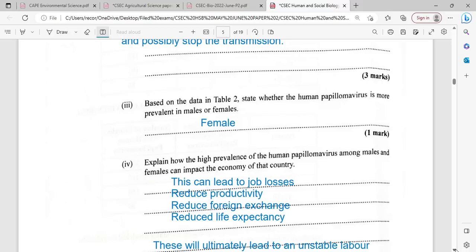This disease can reduce productivity and foreign exchange. If you are a company exporting and your workers are not coming to work, you will not be able to export, leading to less foreign exchange for the company. It also results in reduced life expectancy — a person who might have lived to 70 could die in their late 20s, 30s, or 40s if infected by this disease.